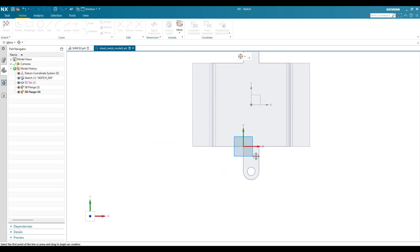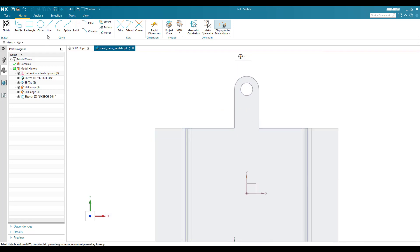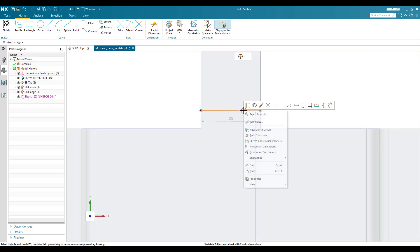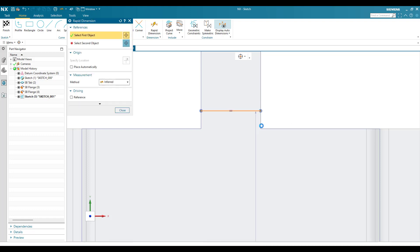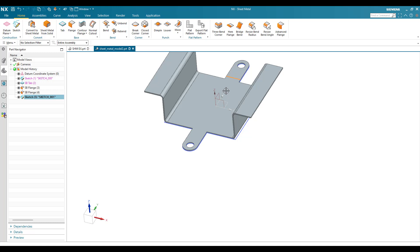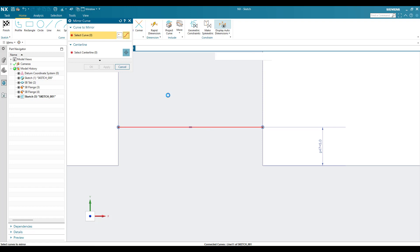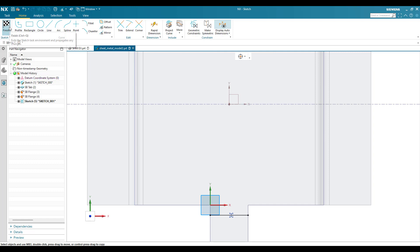Now I am going to go to the sketch environment on this plane. We need to bend these flanges. I am going to create two lines — this is my first line and it should be horizontal. The distance from this point to this edge is 5mm. I need to mirror this, so go to mirror curve on the other side. Now I can finish the sketch.